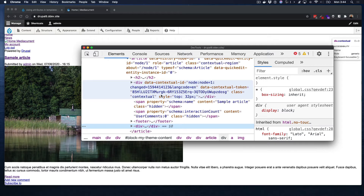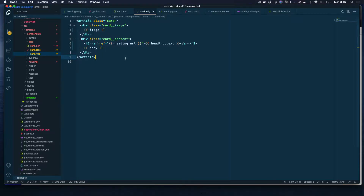If you're just using default Drupal markup and Drupal templates, you wouldn't have to worry about this. But let's say you are working in a system where you're using components. The advantage of components is that you can write your own markup and Drupal uses that to render the content. One thing to keep in mind when working with components is that you want to make sure Drupal still has a way to add those attributes.